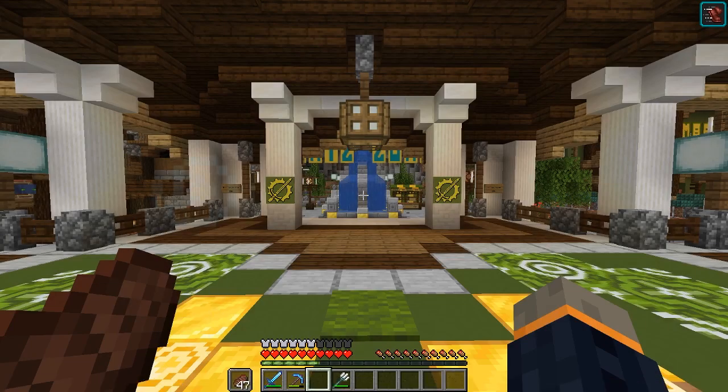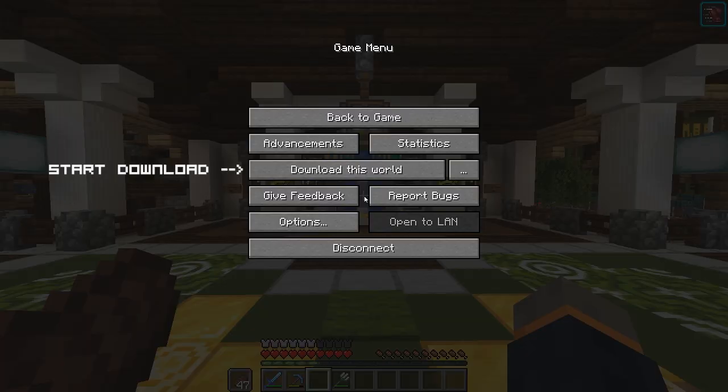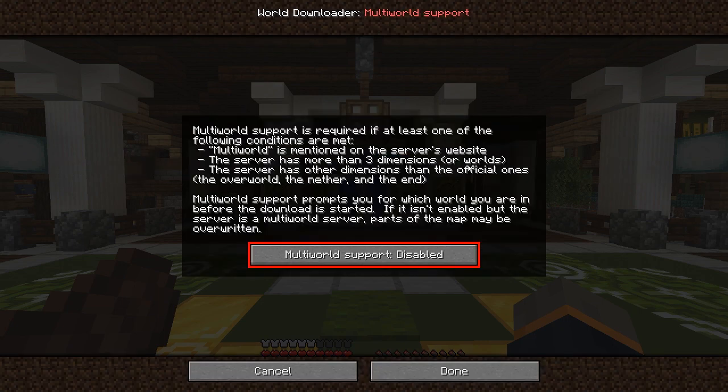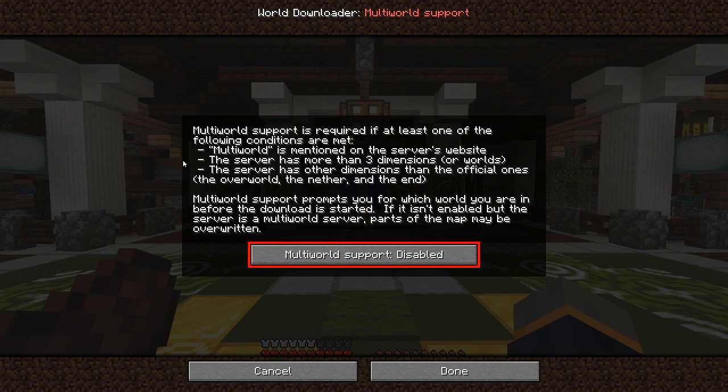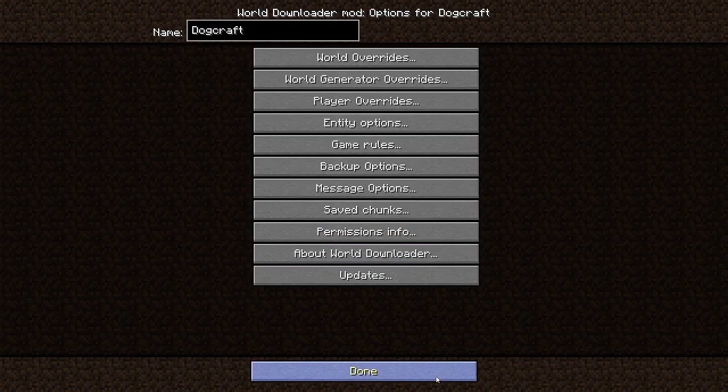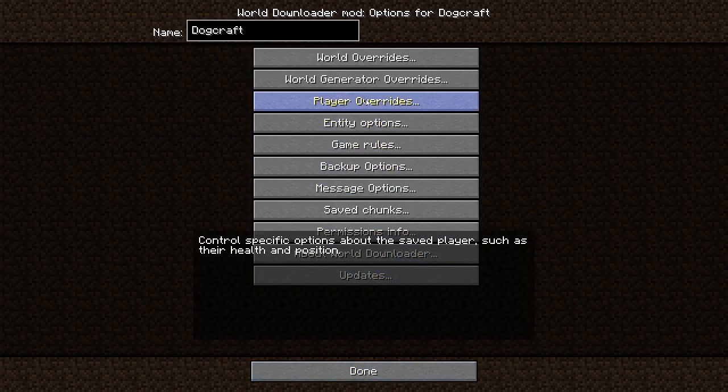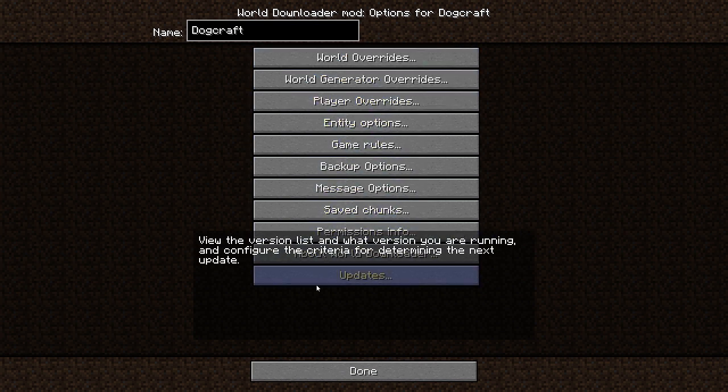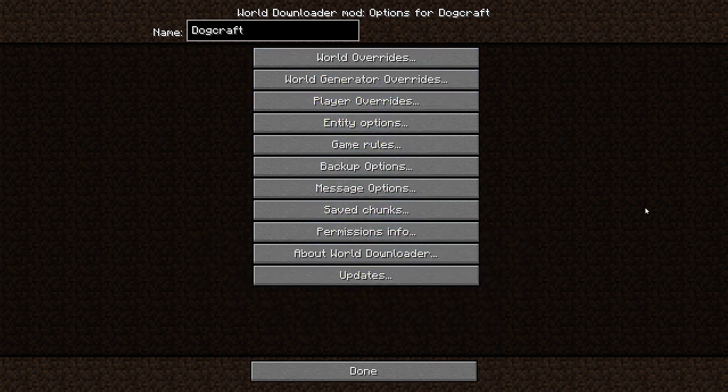You'll now notice that when you press the Escape button, there is a Start Download button. But don't press this just yet. Click the three dots next to it. You'll now be prompted about a multi-world support option. You want to deny this. Just keep it on disabled and click the Done button. We don't need multi-world support. That's for servers that use multiple worlds on one server rather than separate servers for each world. DogCraft used to use this but no longer does. So just ignore it for now.